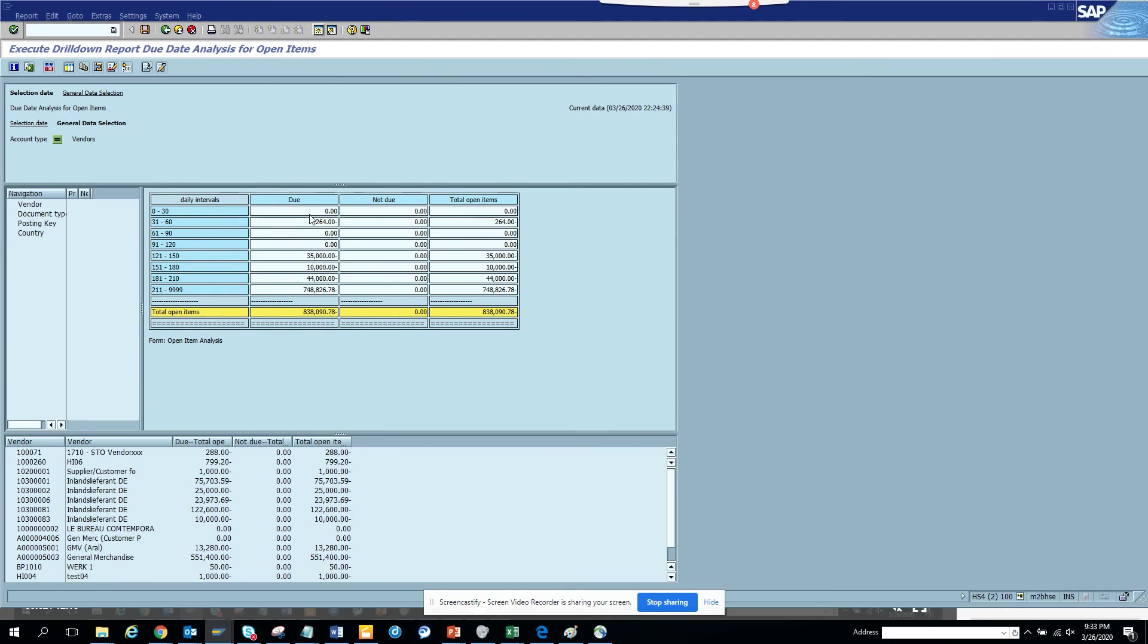And here you can see all the due date analysis. You can see all the due dates - daily intervals due. So 31 to 60 you have 264 dollars, 61 to 90, and so on. This is out of the box available. Now what you can do is general data selection, that's what is there.